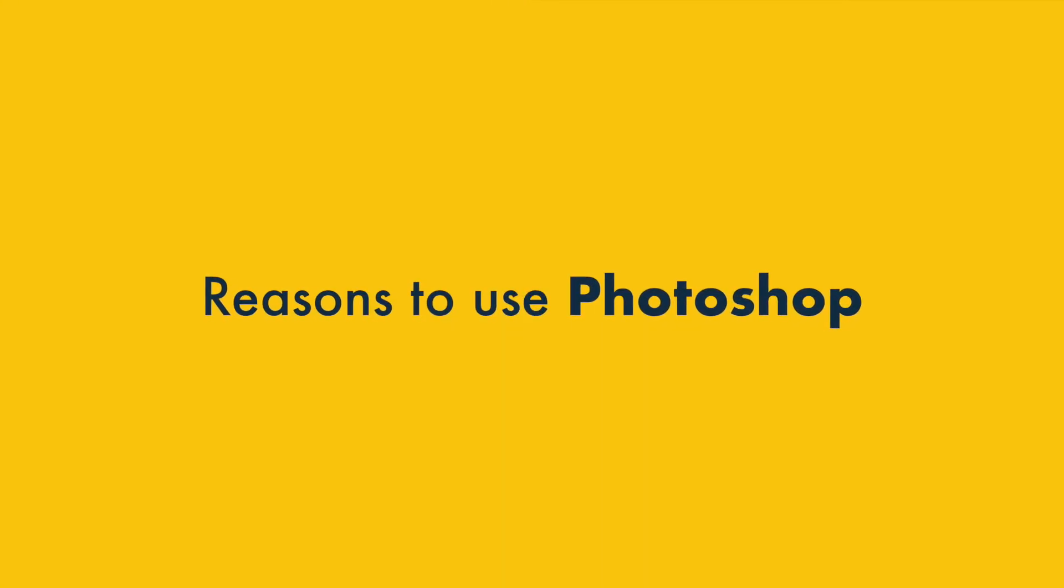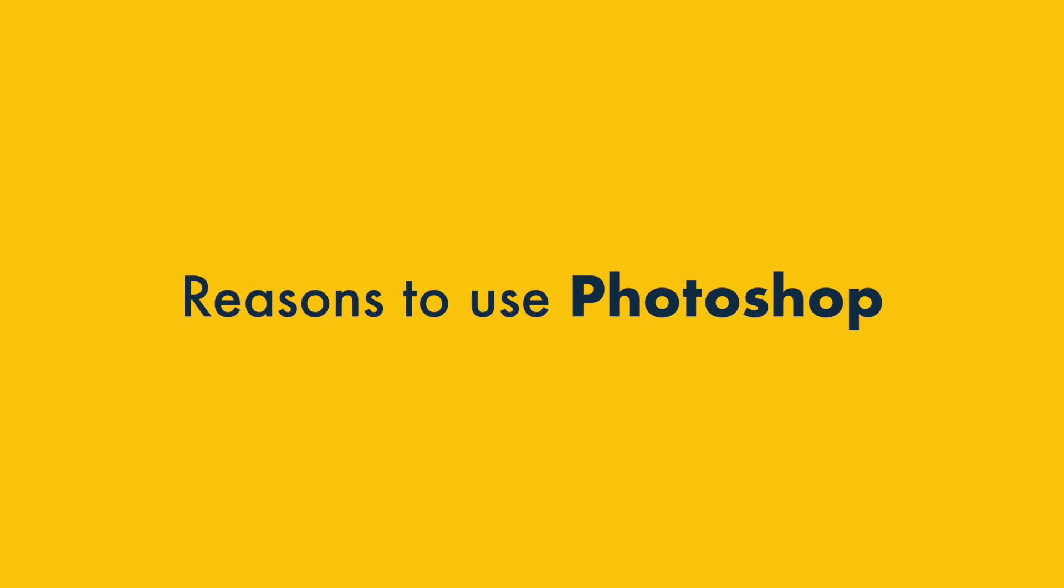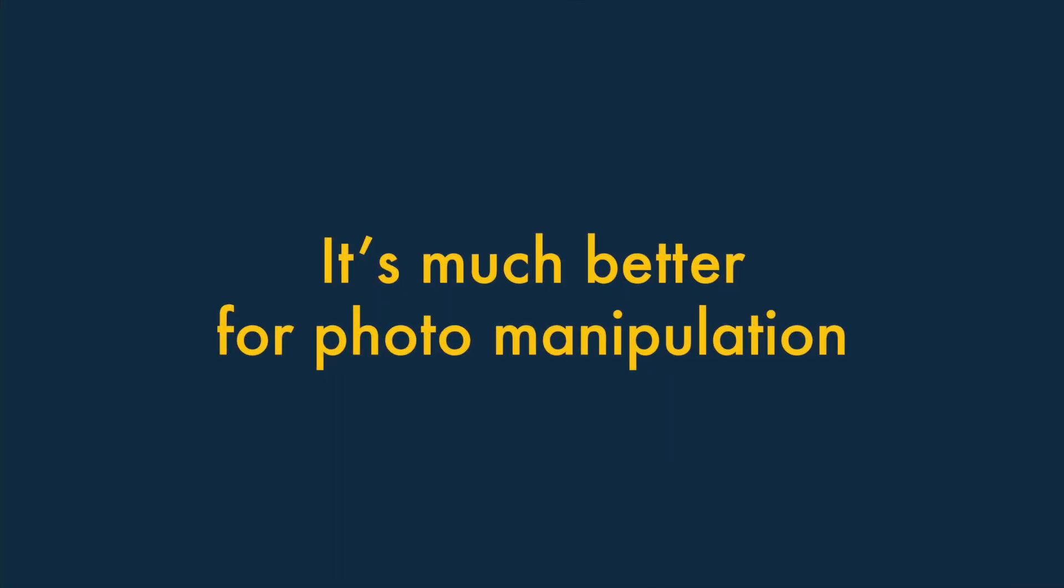Right, so how does Photoshop beat Canva? One. It's a much more powerful tool for photo manipulation and enhancement.